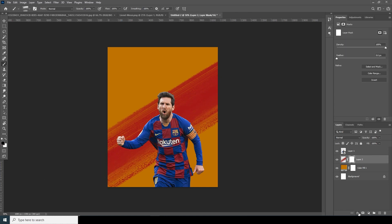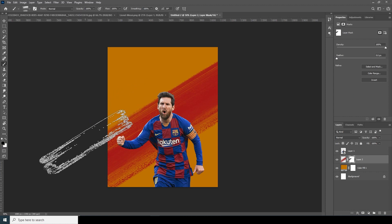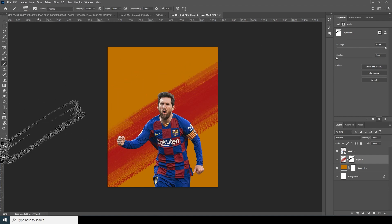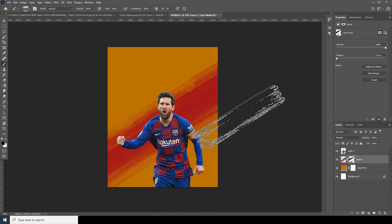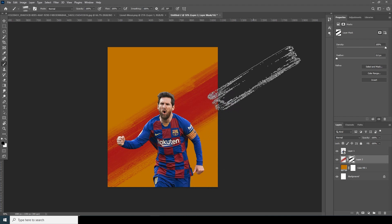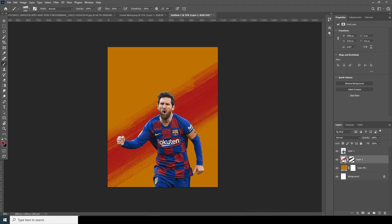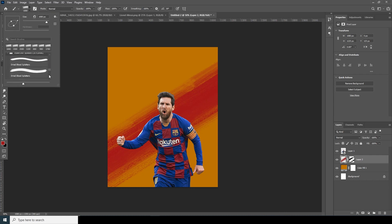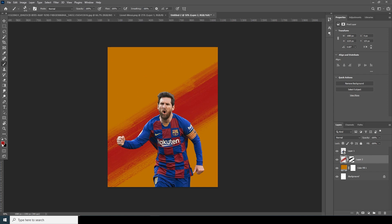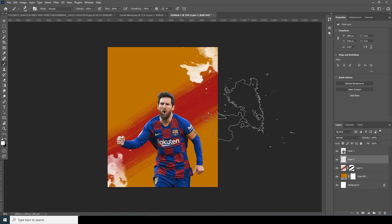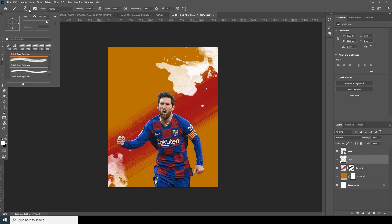Let's create a layer mask and make sure the color is black to create some effect at the bottom. Now let's go back to the brush again — this time I'll go for the splatter brush. You can download this brush from the description below. Let's go for a completely white one and create a new layer. Let's make some splatter effects and go for another brush.